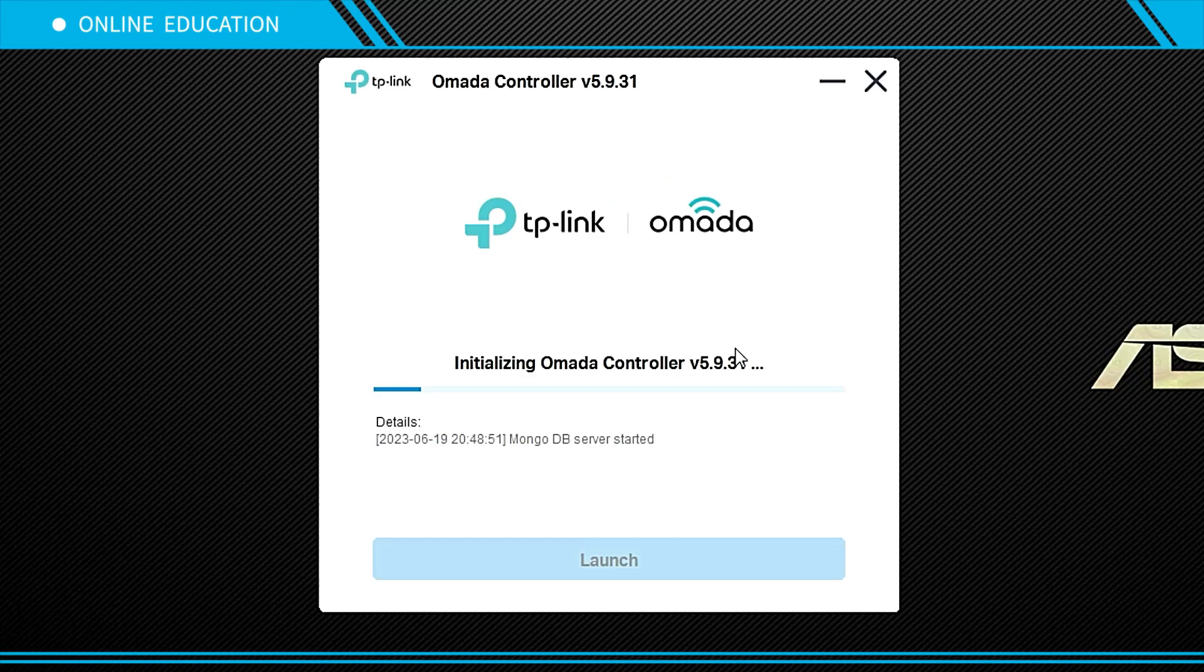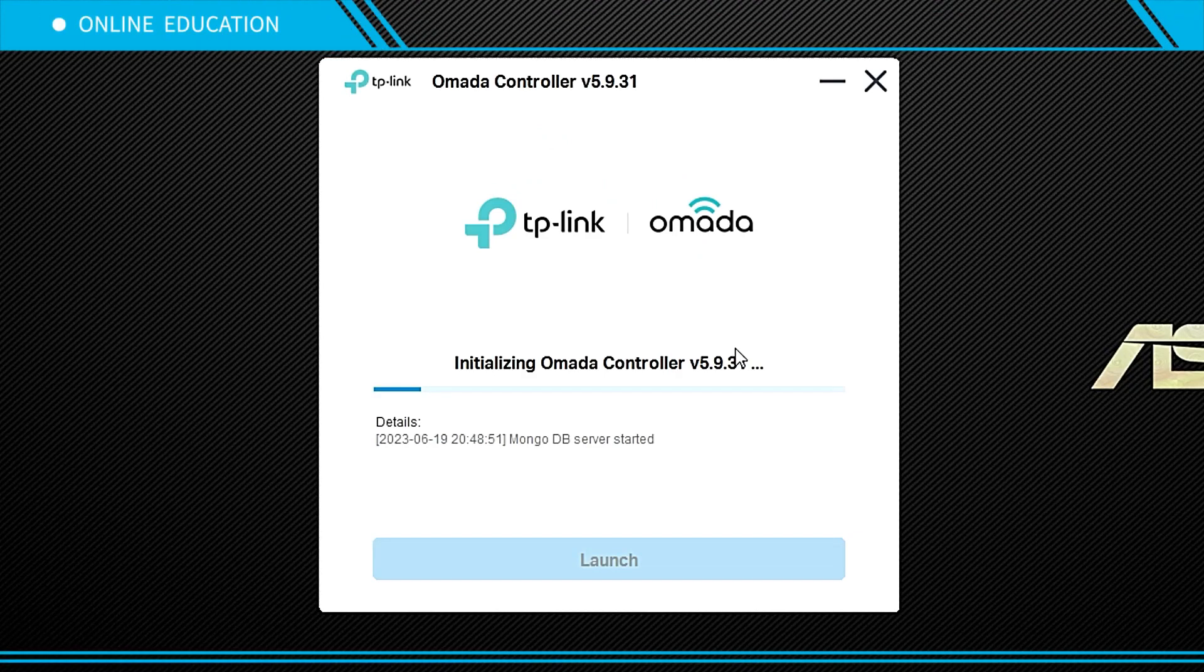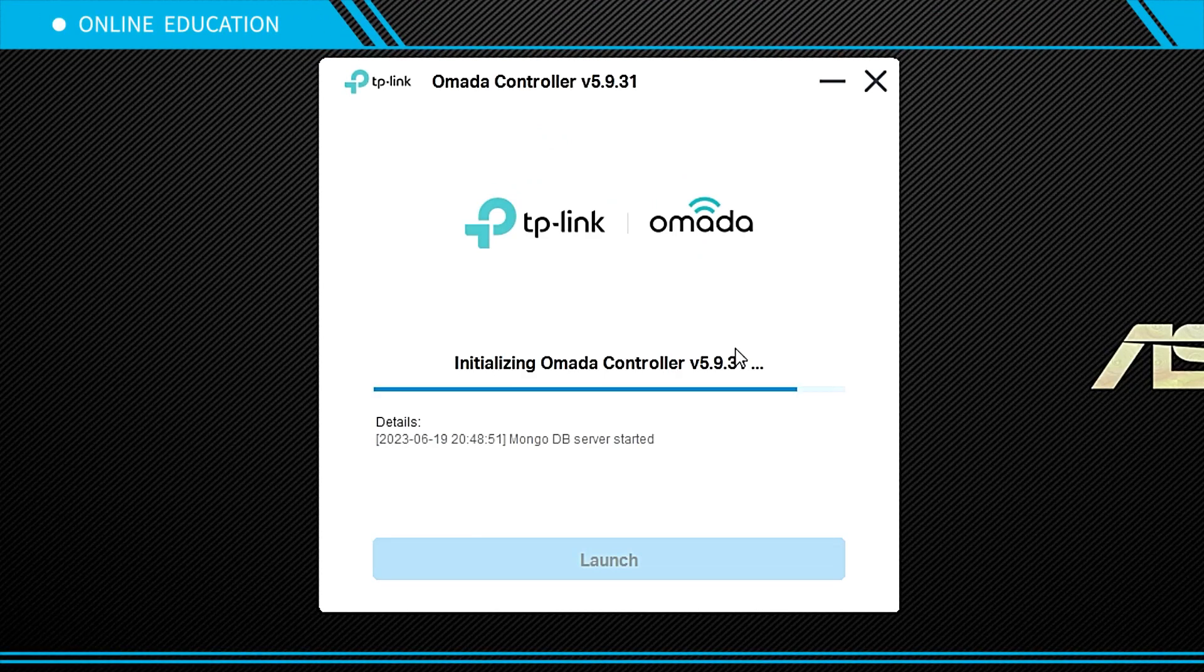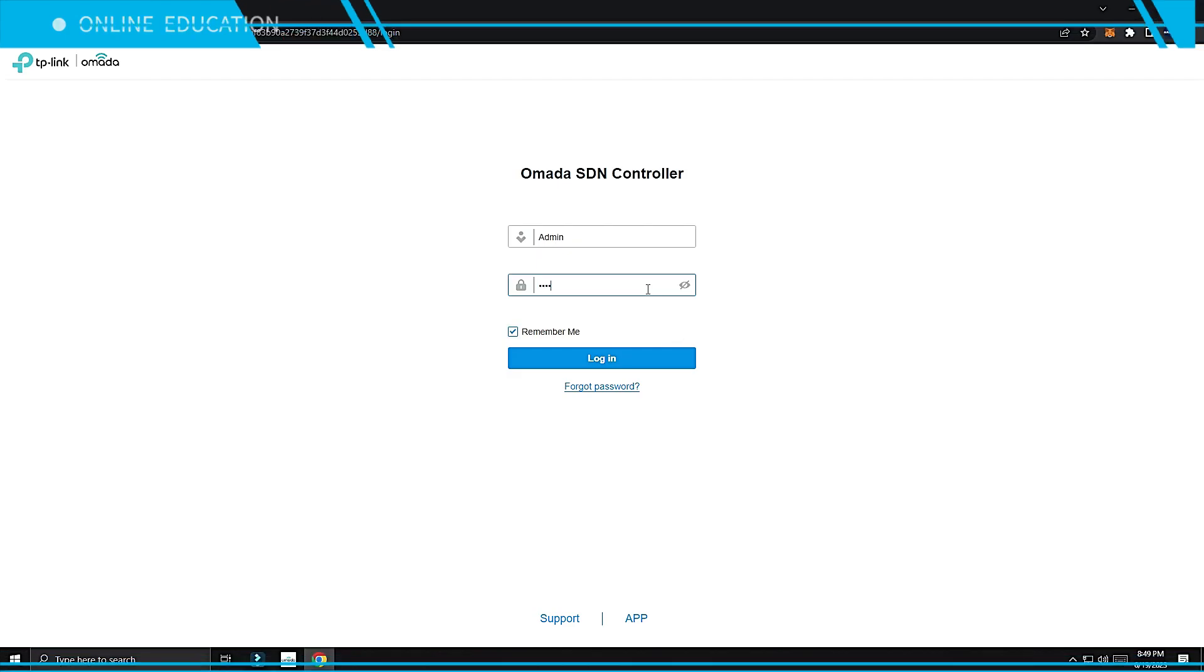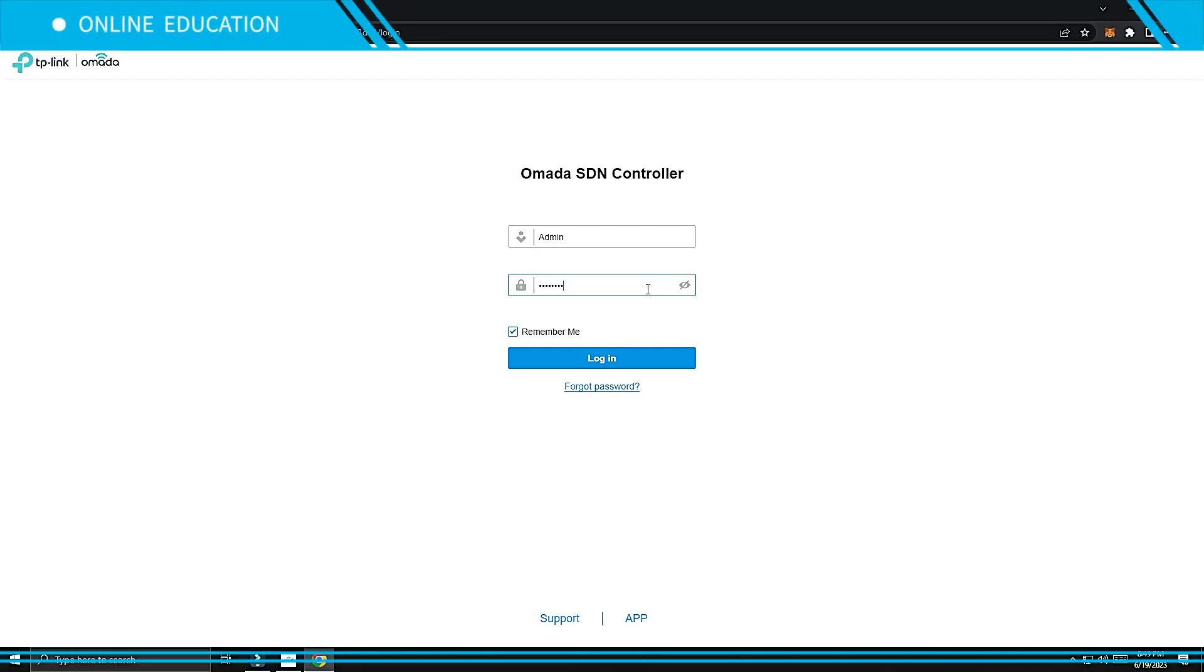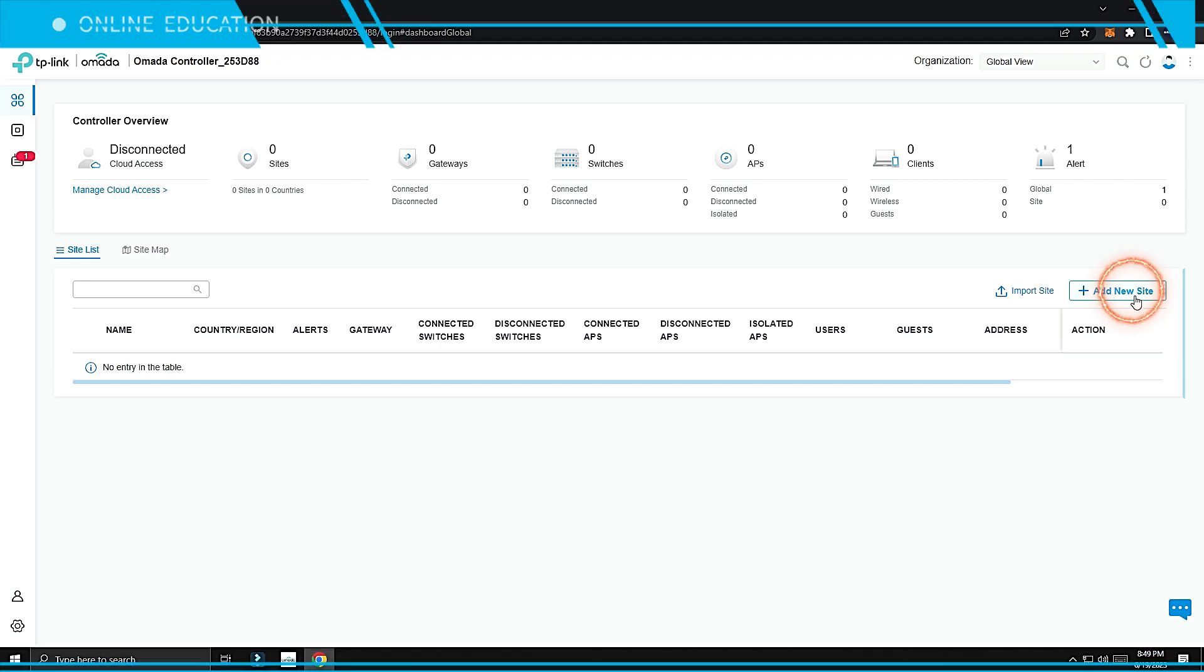Launch the Omada Controller. Register for a TP-Link ID or login if you already have one. Add a new site.